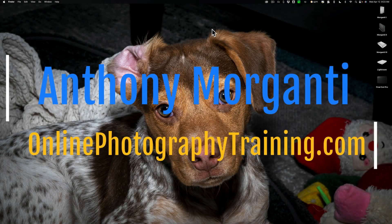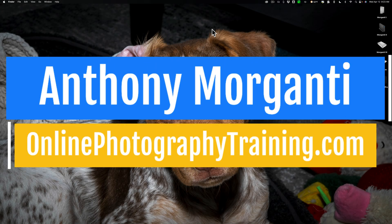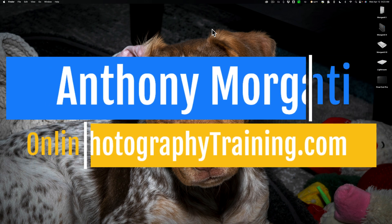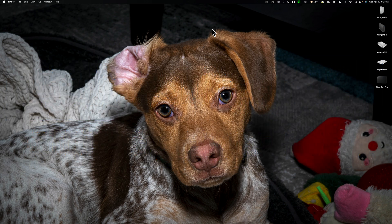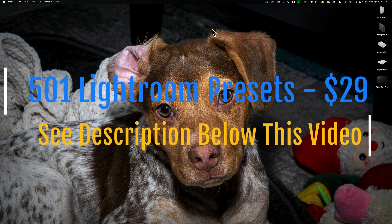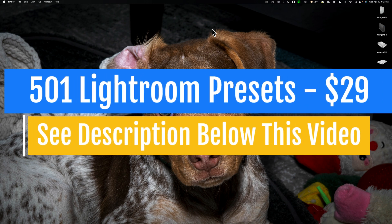Hi everyone, Anthony Morganti here. In today's video, I want to talk about some things that come with your Adobe Creative Cloud subscription that you might not realize come with your Adobe Creative Cloud subscription.